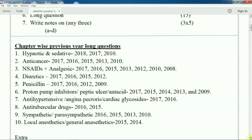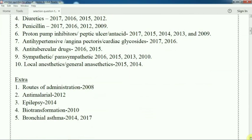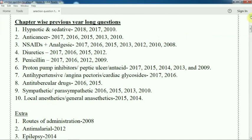So first you have to go through the details of these 10 chapters. Then, if you have extra time, go through these 5 extra chapters: route of administration (2008), anti-malarial drug, epilepsy, biotransformation, or bronchial asthma (2014 and 2017). From these chapters also, questions come sometimes. So these are the 10 most important chapters and an additional 5 chapters. With 15 days remaining, these 15 chapters will help you get good marks in your examination.